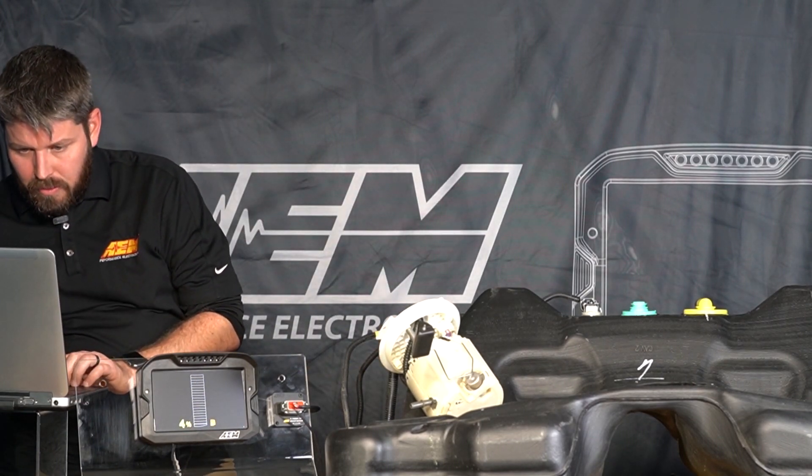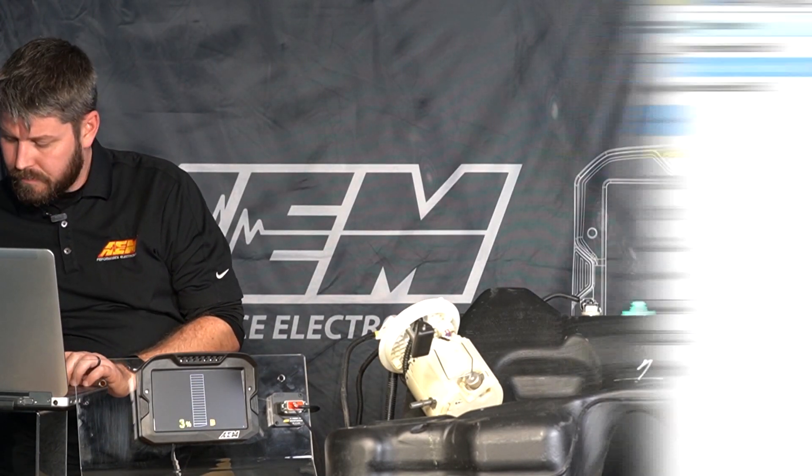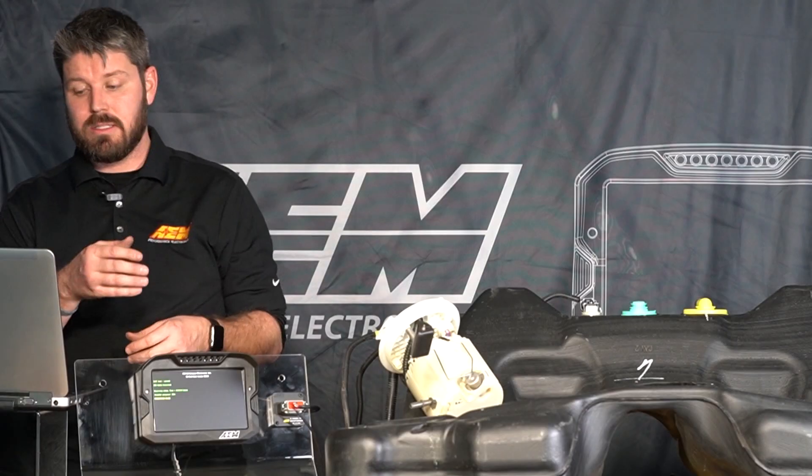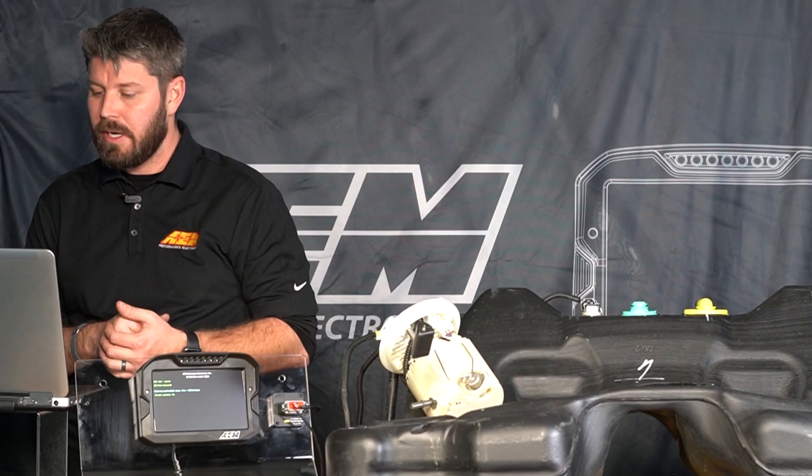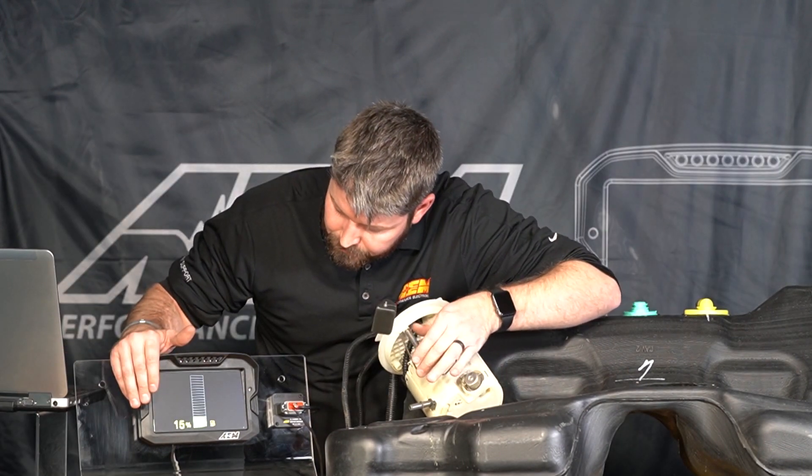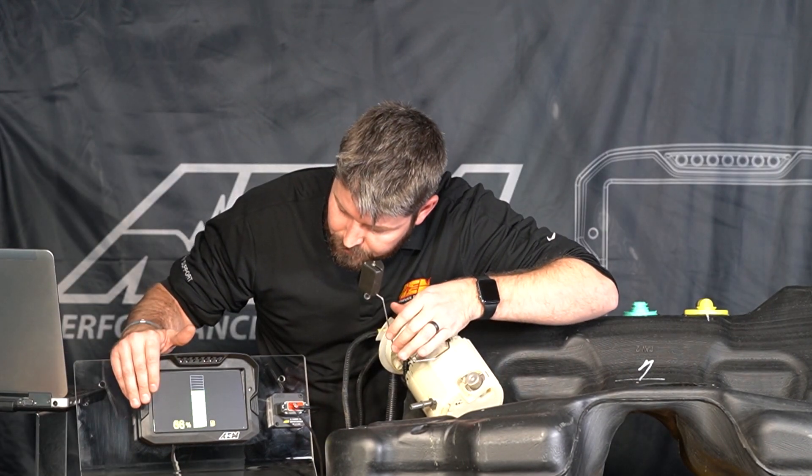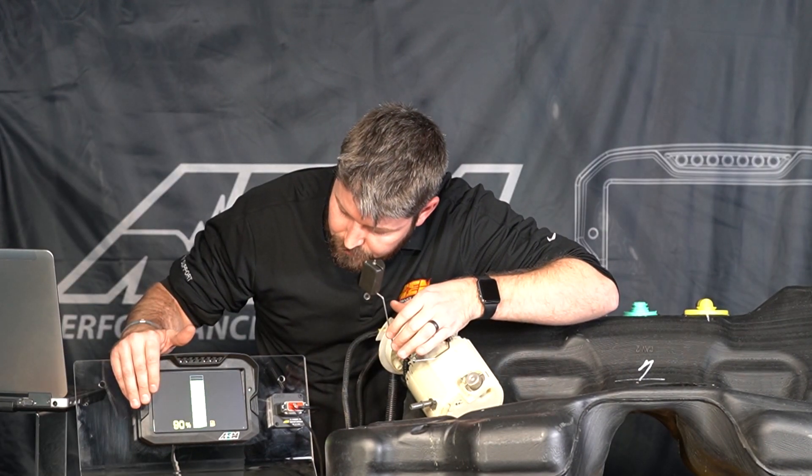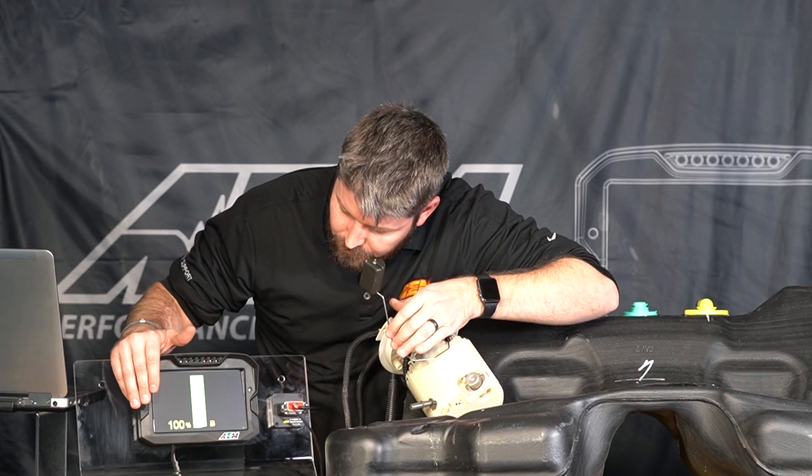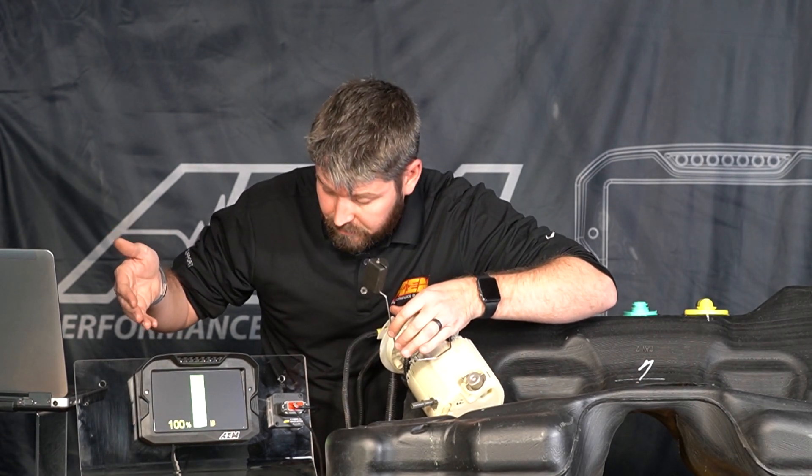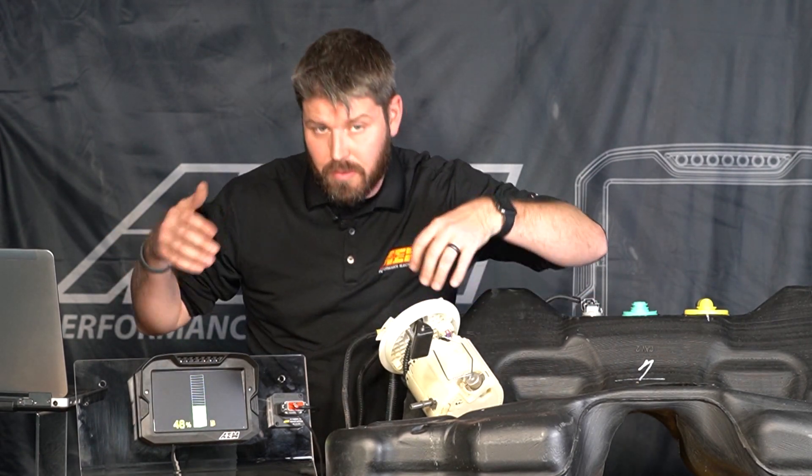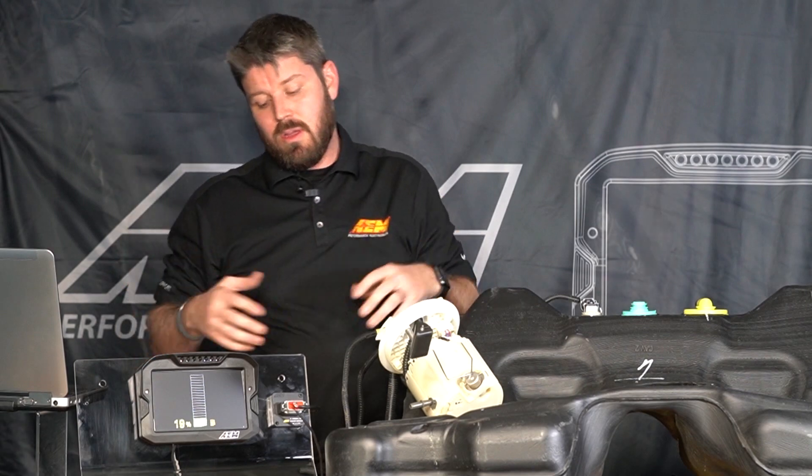To make that window a little bit bigger. So I made the full value a little bit greater than 41 so it's 43 and I made the empty value a little bit less than 243 so it's 240 and I'm going to send this to the dash real quick. So now we're showing zero and a hundred percent.